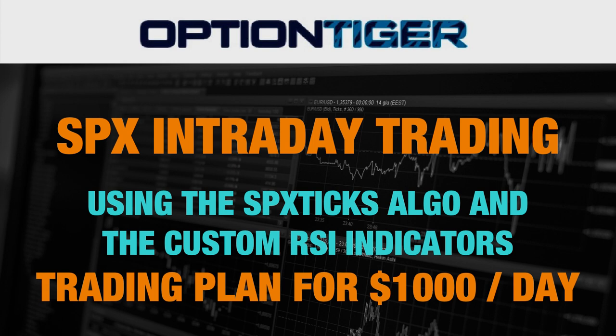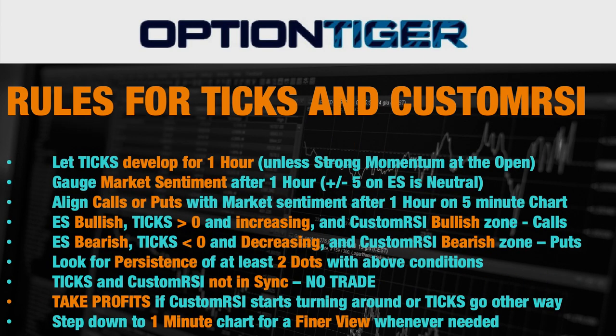A thousand dollars a day. What are the parameters of the account size, the parameters of the trade, the delta of the options, the expiry, and all those kinds of details I want to cover in this video. In yesterday's video we looked at the rules and guidelines for trading the TICKS and the Custom RSI indicators.